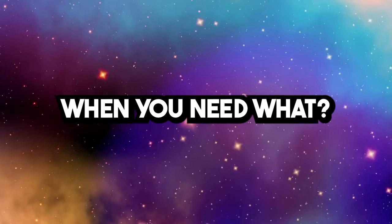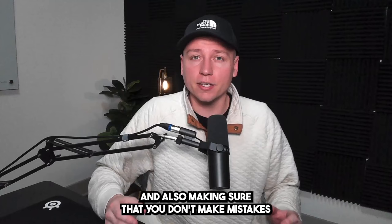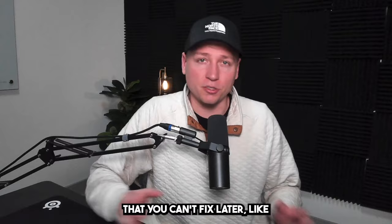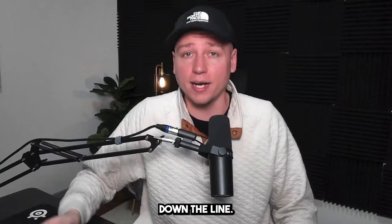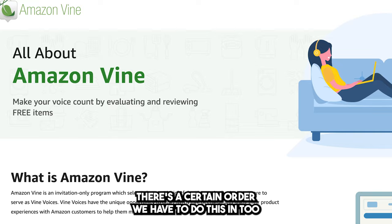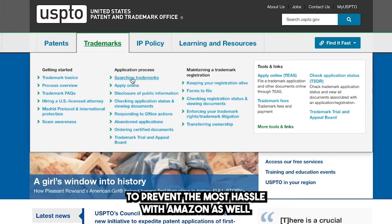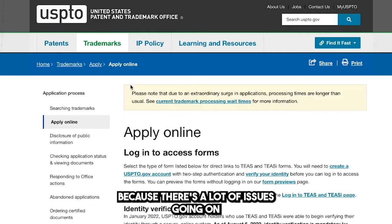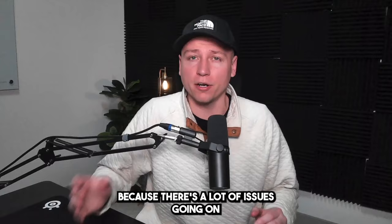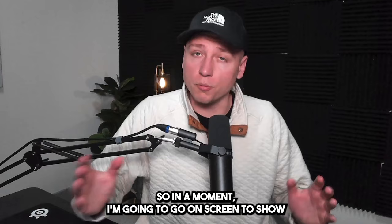When you need what, what is what, what features come with what, and also making sure that you don't make mistakes that you can't fix later. Like putting your brand name in your listing—if you put that as generic, you're going to have issues down the line. There's a certain order we have to do this in to prevent the most hassle with Amazon, as well, because there's a lot of issues going on when it comes to brand registry and brand approval and which order we should get these in.